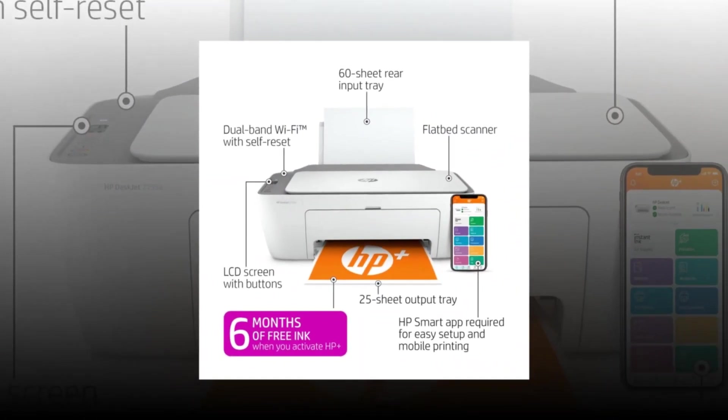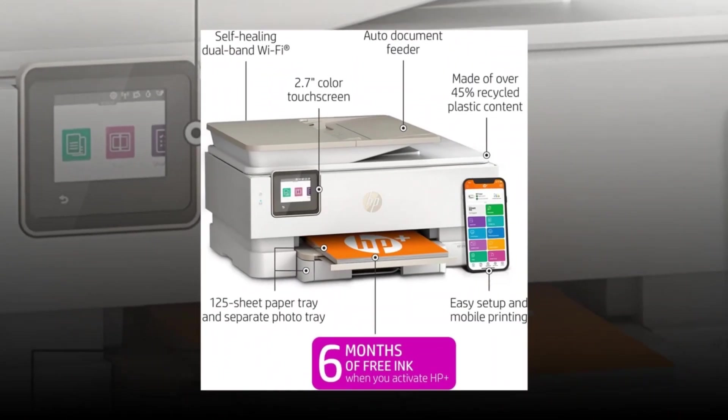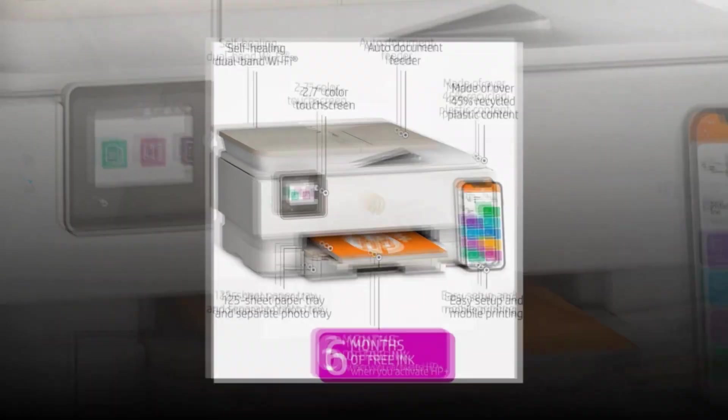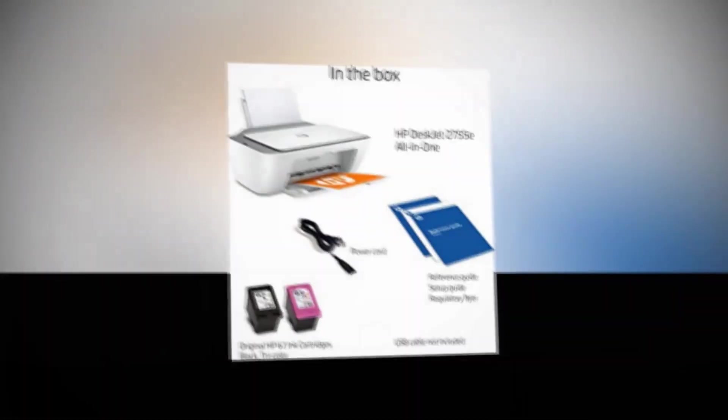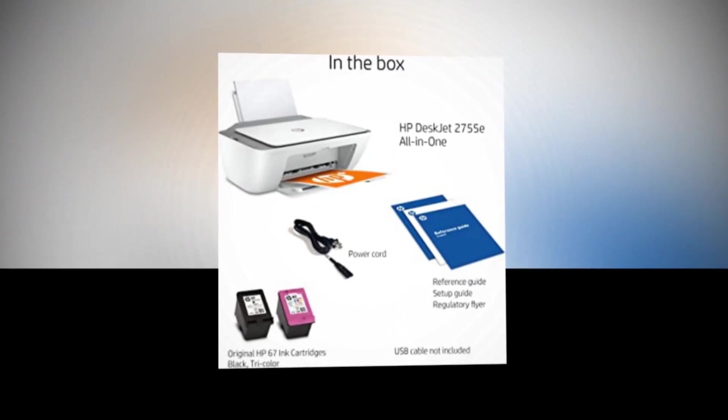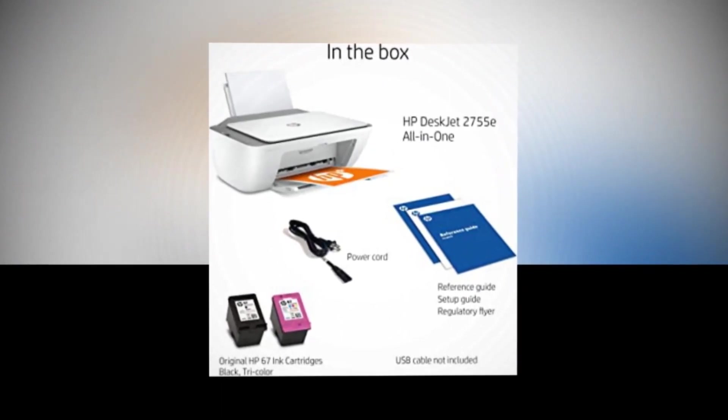The compact design makes it suitable for any space and the easy setup process ensures hassle-free installation. Experience convenience and quality with the HP DeskJet 2755E Printer.